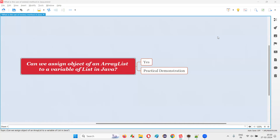Hello all, welcome to this session. In this session, I am going to answer one of the Java interview questions: can we assign an object of an ArrayList to a variable of List in Java? Let me answer.